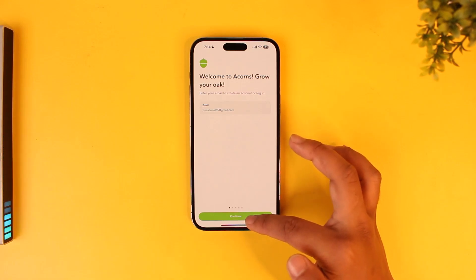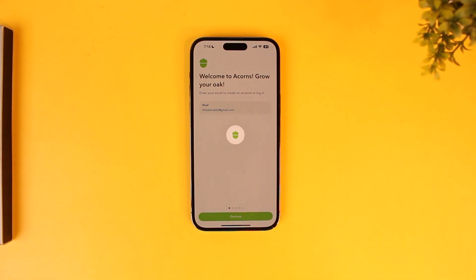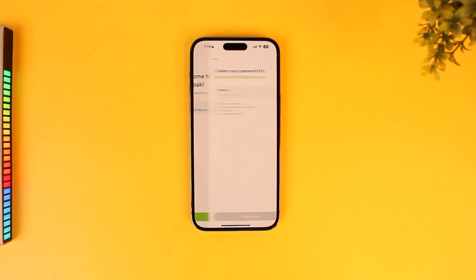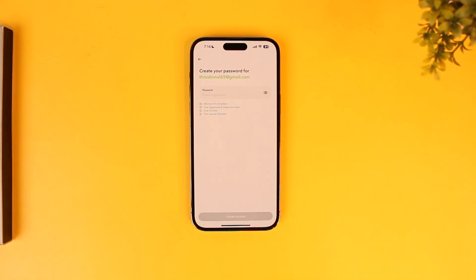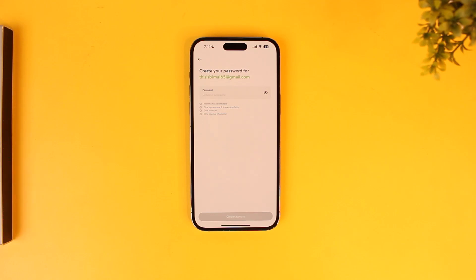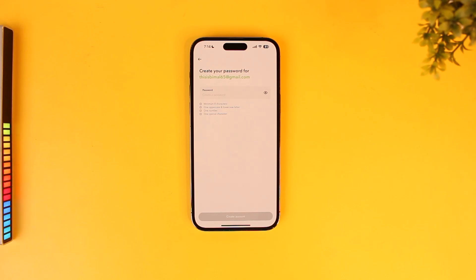Once you've done that, just tap on the continue button. On the next page it will ask you to simply choose your password. Now if you don't have an account with this email, it will ask you to create a new password for your new account. If you already have an existing account with this email, then you will be asked to enter your password to log in to your account.